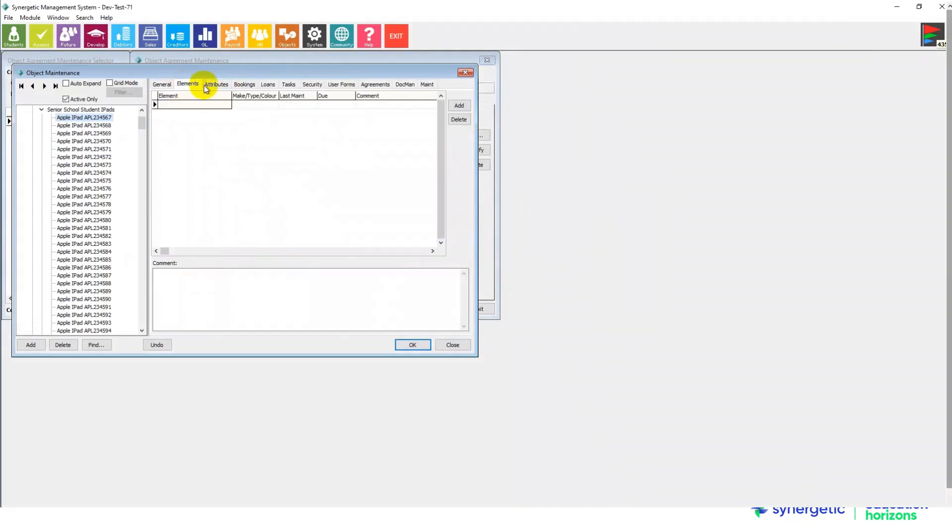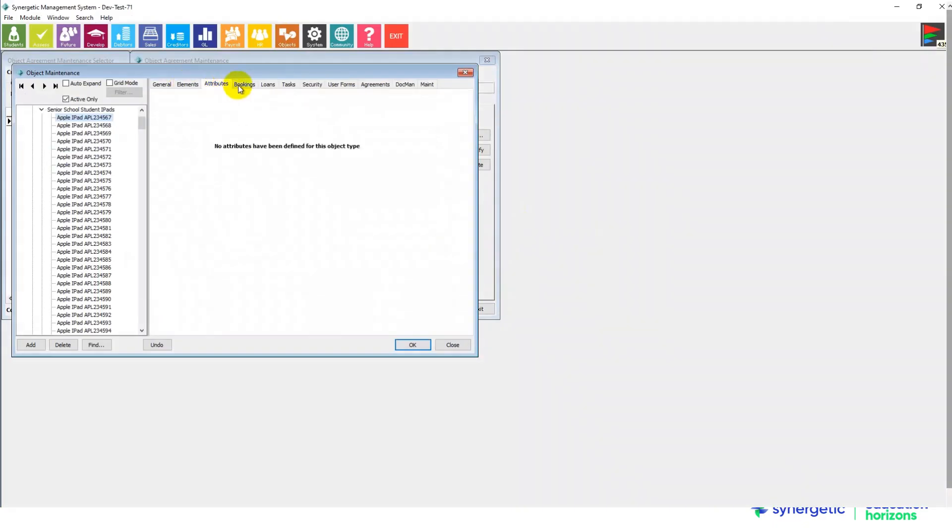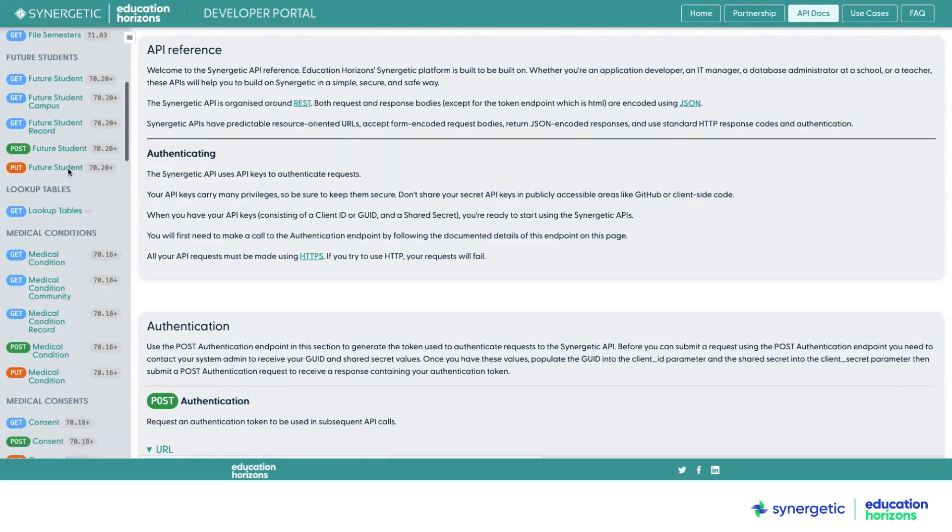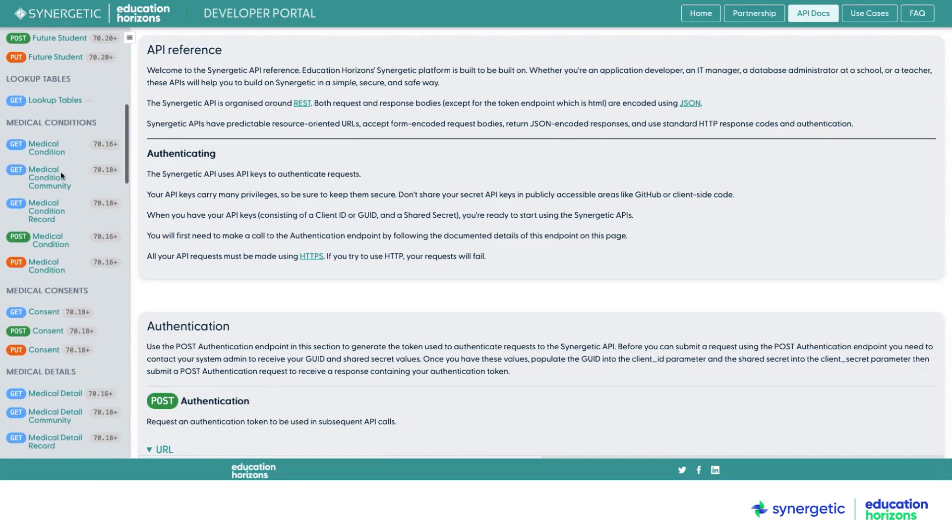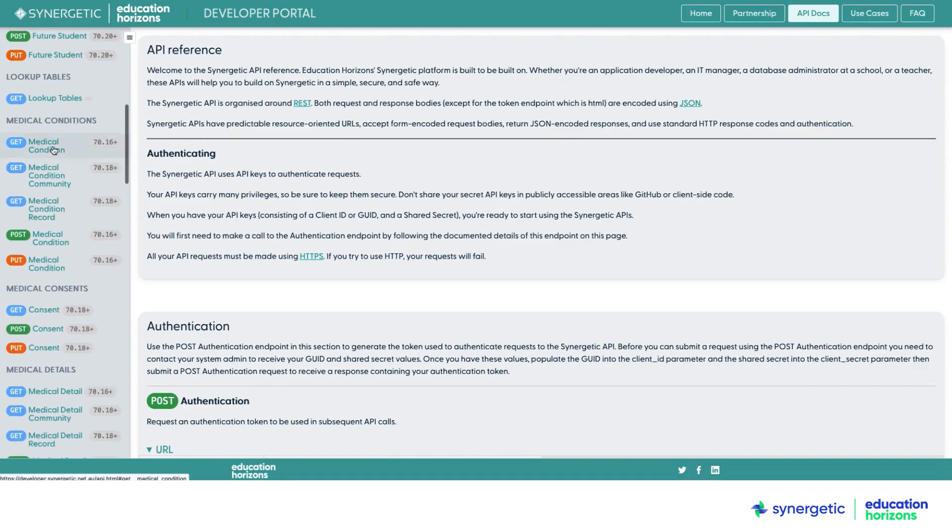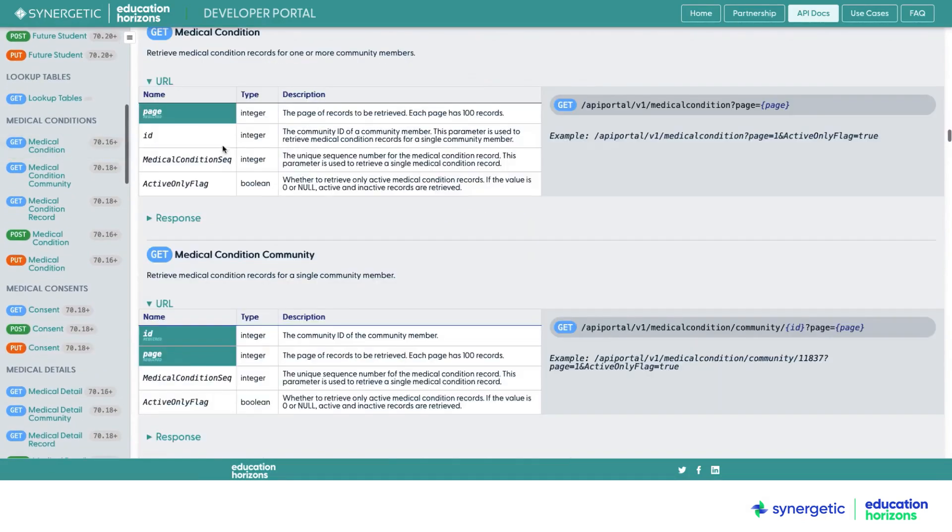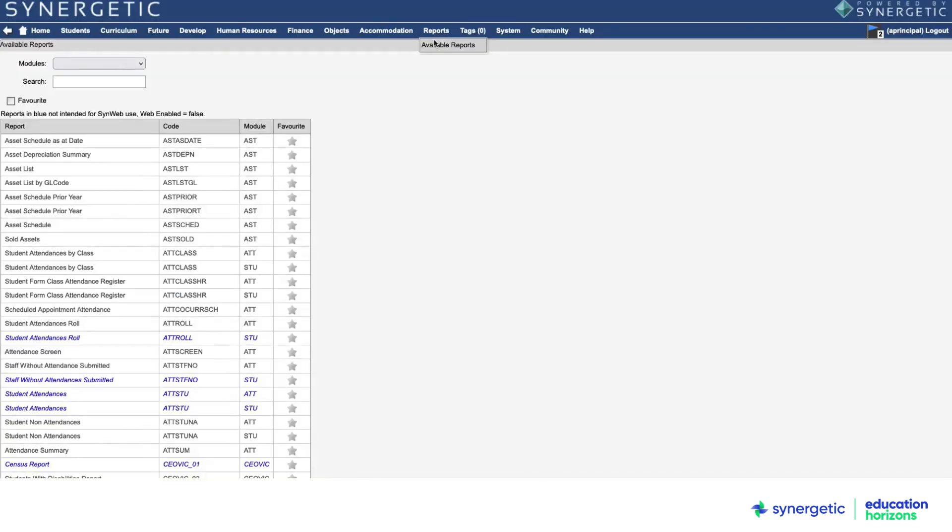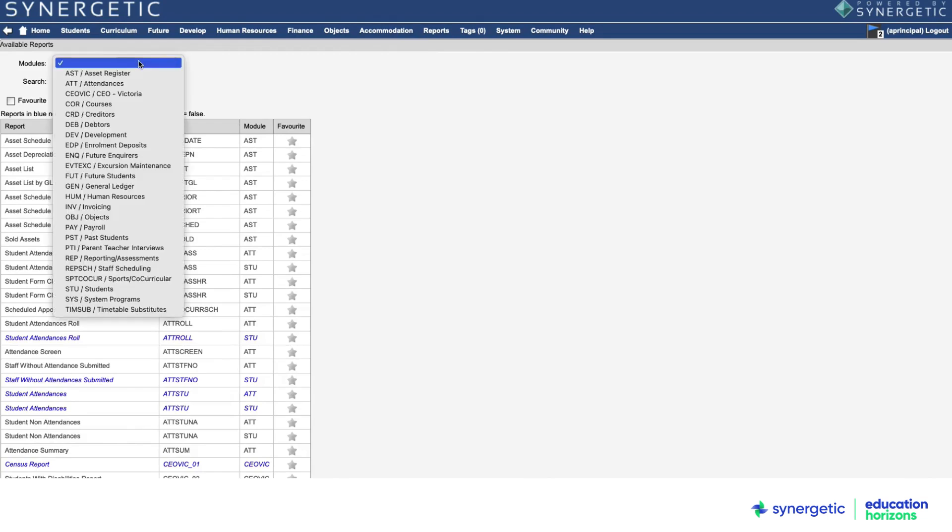Property and asset management also happens in Synergetic, including contracts, contractor management and maintenance. Synergetic extends to a range of additional capabilities through a wealth of deep integrations and an open API layer, including learning management system integrations, boarding management, Stripe online payments and many more.